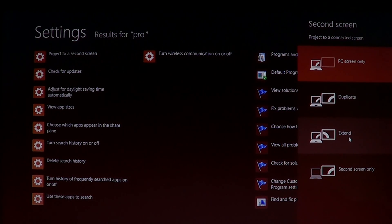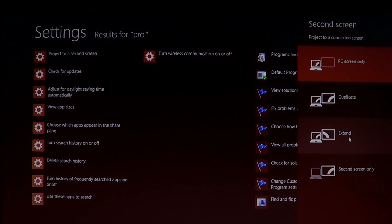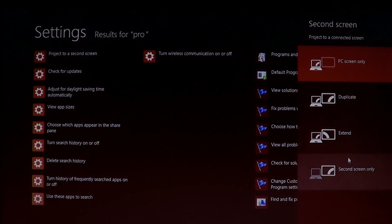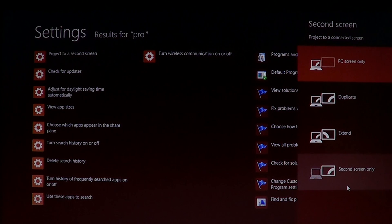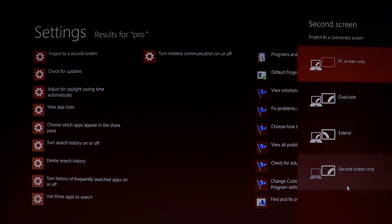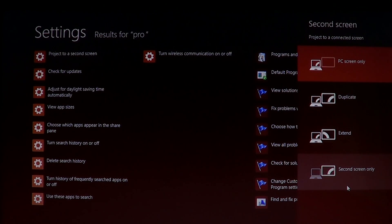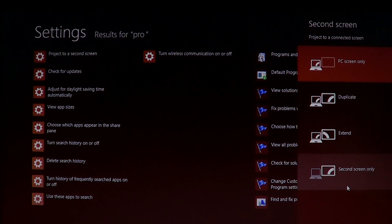And finally, you have second screen only. If you don't want, for example, your laptop to display a screen while you're using the second screen, this is the option you'll choose.